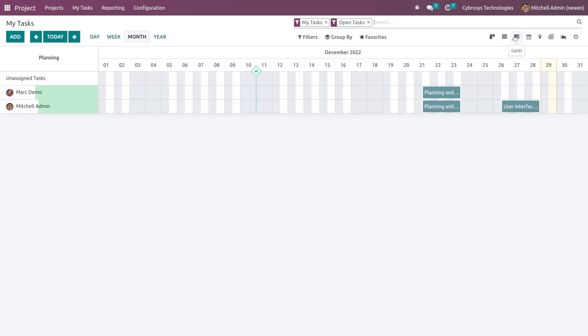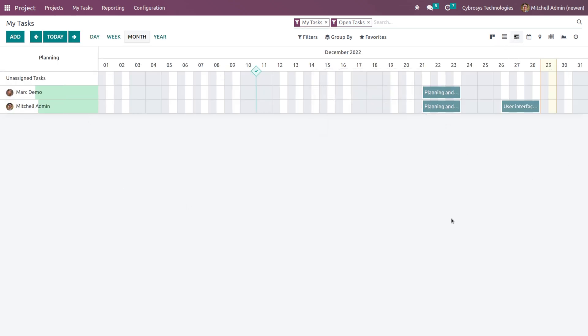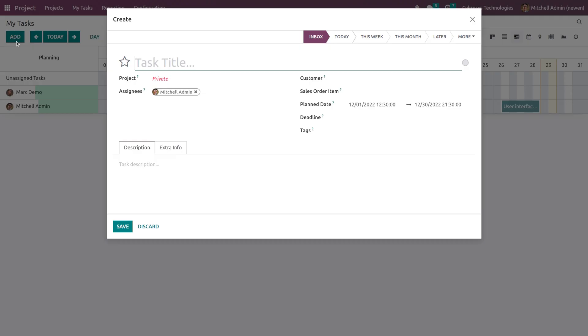After that we have the Gantt view. So this is the Gantt view and here you can see the tasks which are being created and also who created them. Here you can see Michelle, Admin, Mark, Demo. If you want to add a new one, just click on Add. It enables you to add a new record.